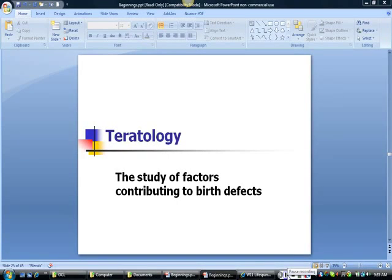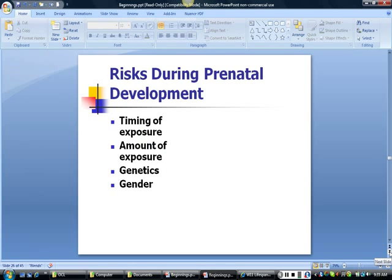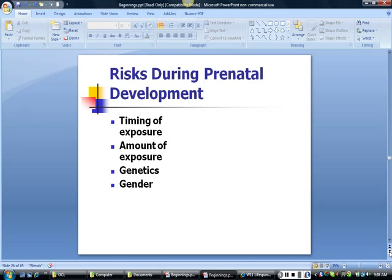Teratology is the study of factors that can contribute to birth defects. These include pollutants, exposure to harmful substances such as drugs and alcohol, and maternal disease. The risks associated with teratogens depend on several variables: the timing of exposure (structures that are forming are most vulnerable), the amount of exposure relative to the size and metabolism of the mother, and genetics, as evidenced by differences in defects found in dizygotic twin studies where both twins share the same prenatal environment but the extent of damage can vary. Males tend to suffer greater teratogenic effects.